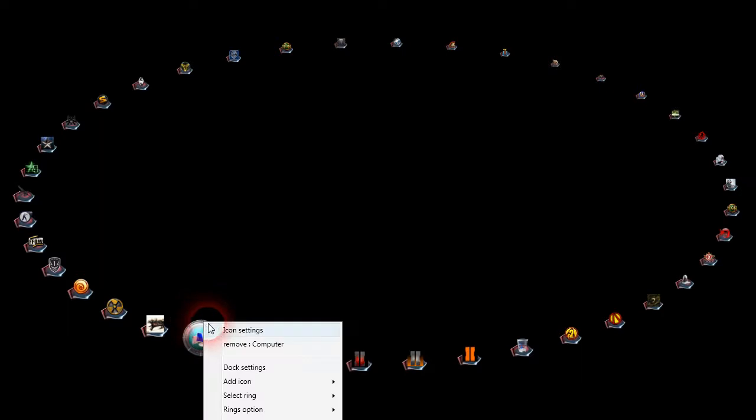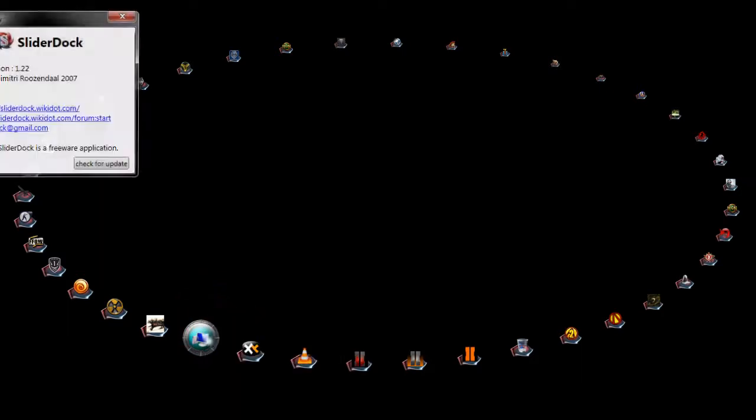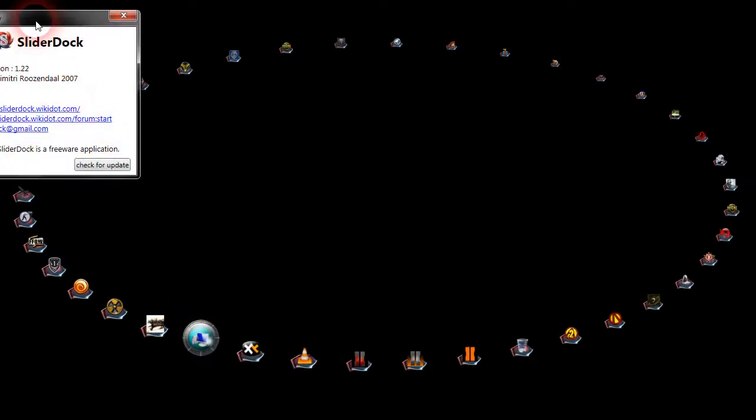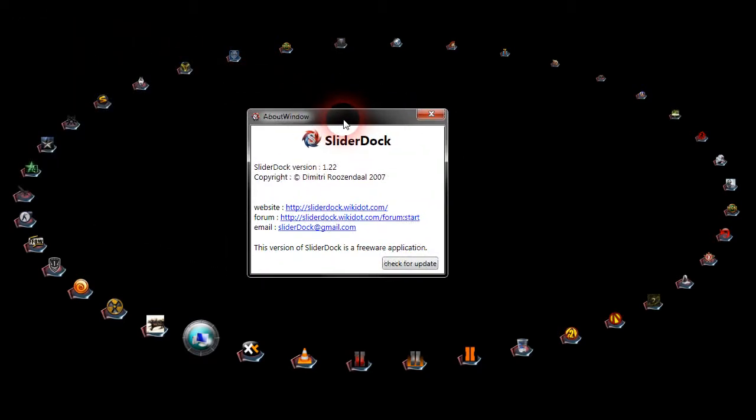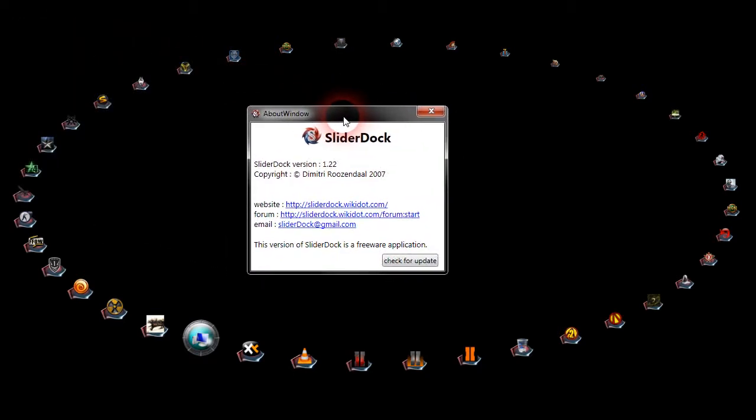Okay, this you're seeing here is SliderDock. It's an application you can use to replace your Windows taskbar.